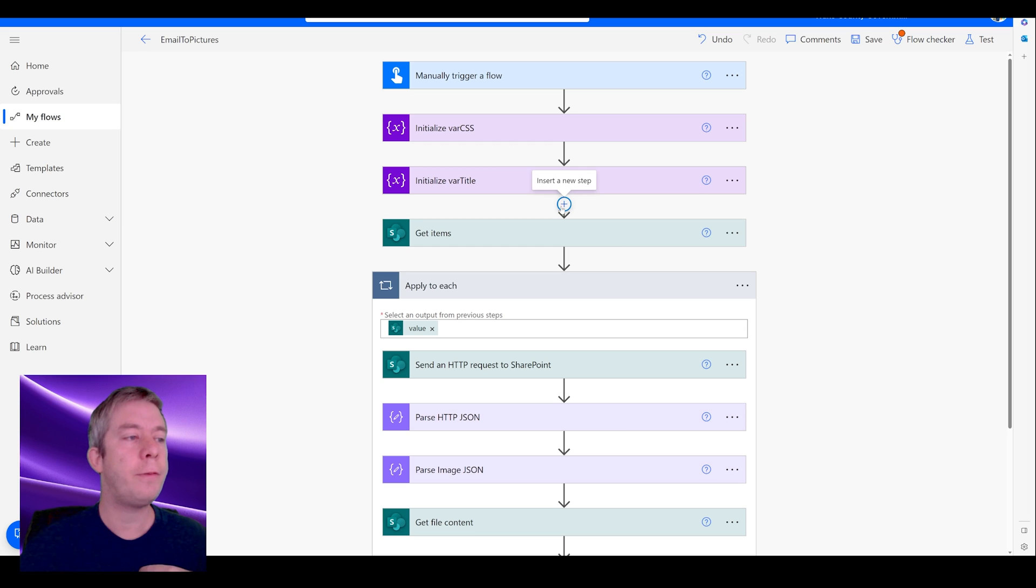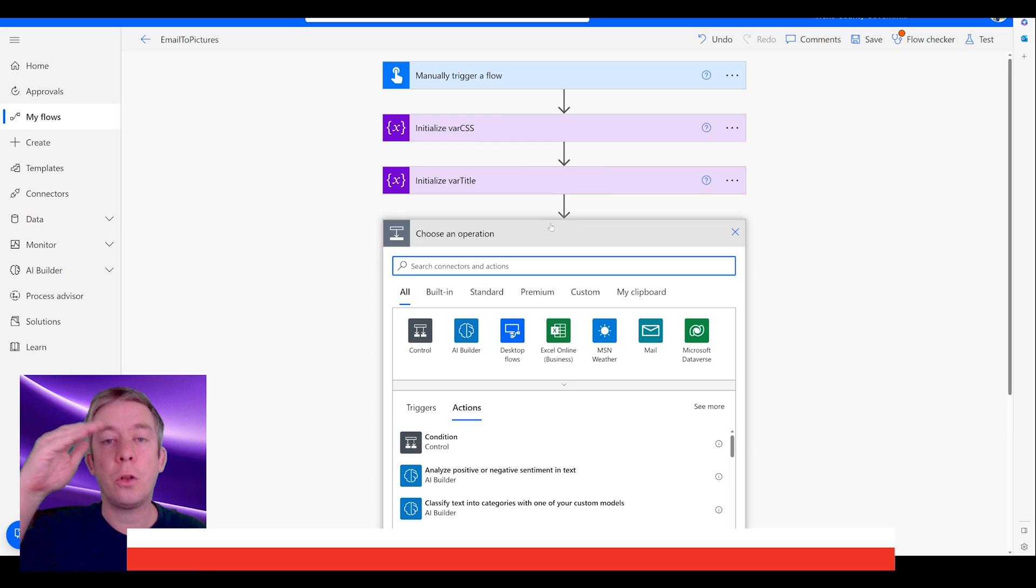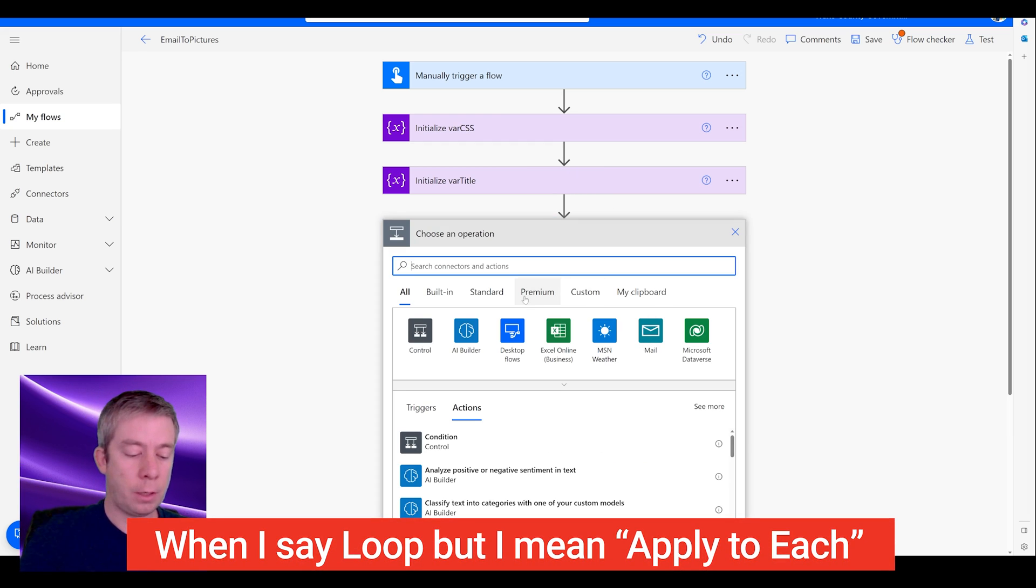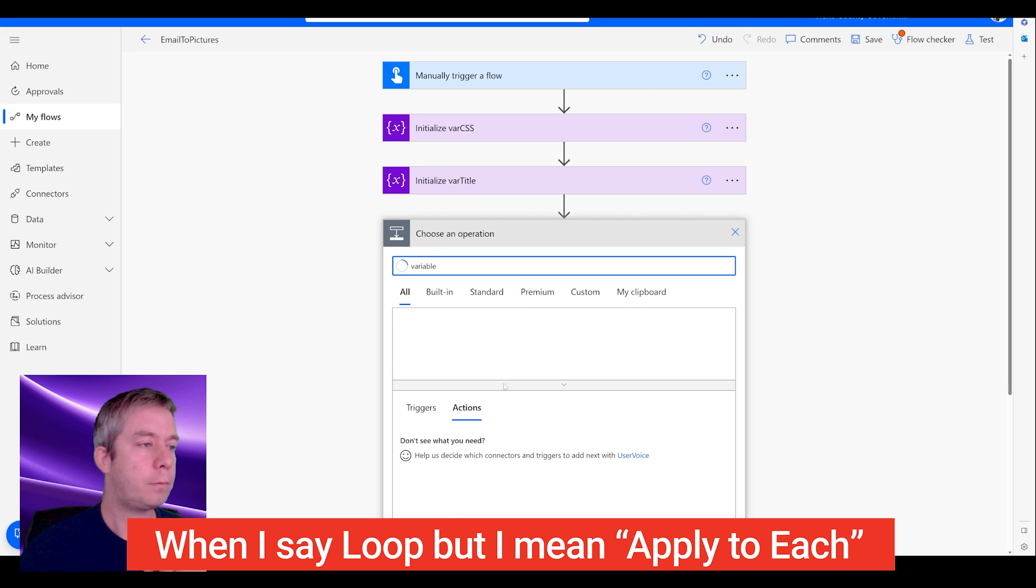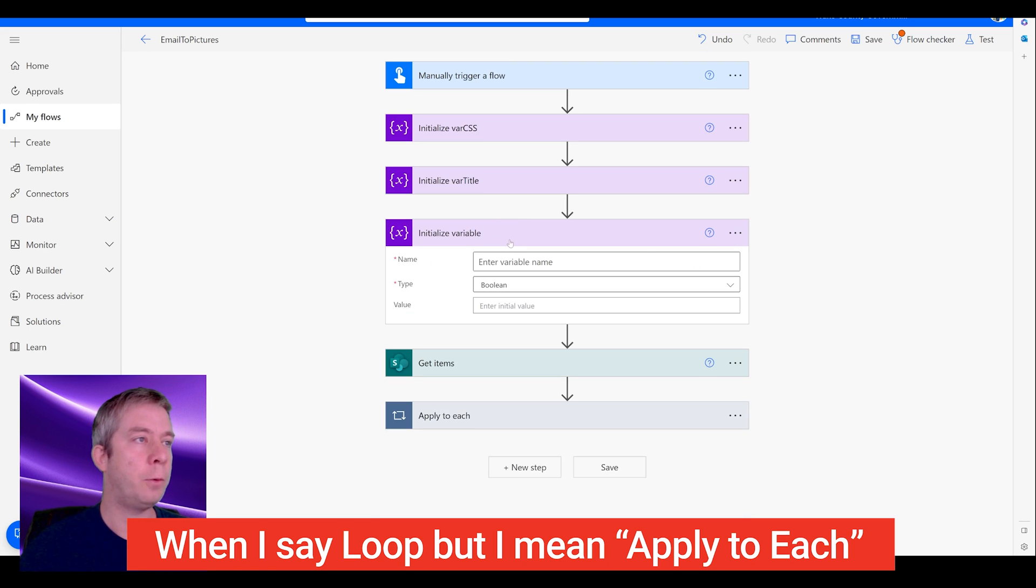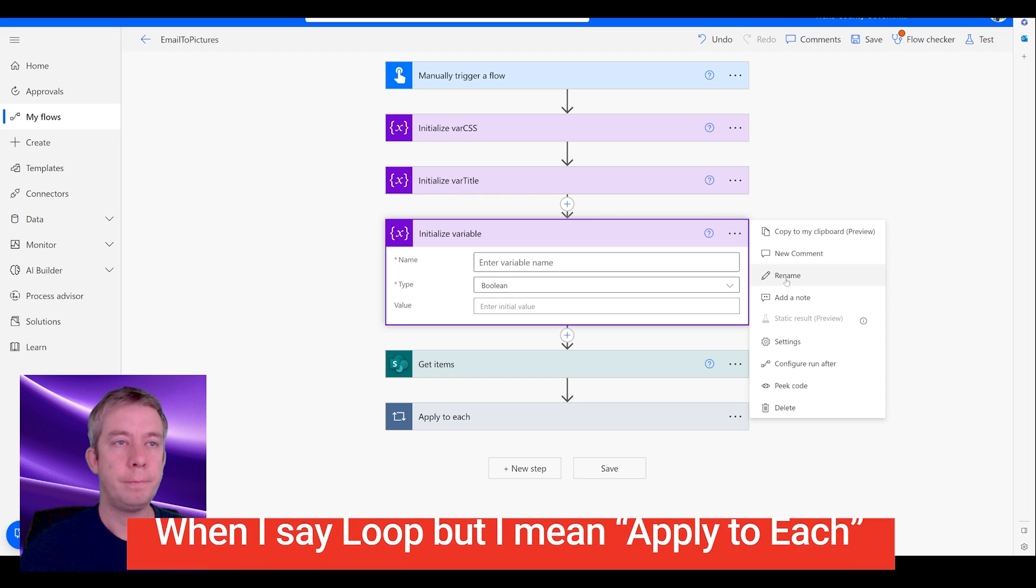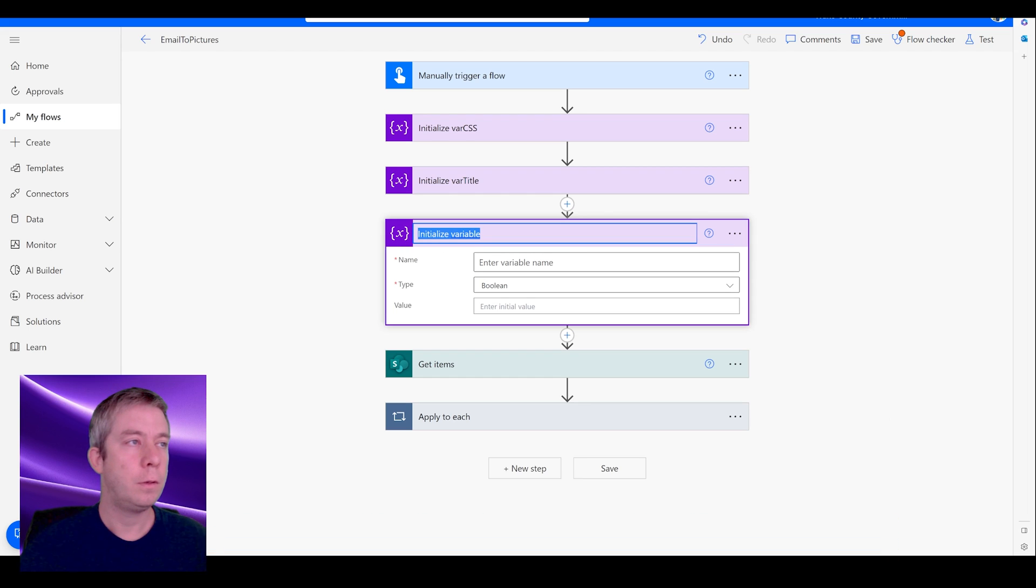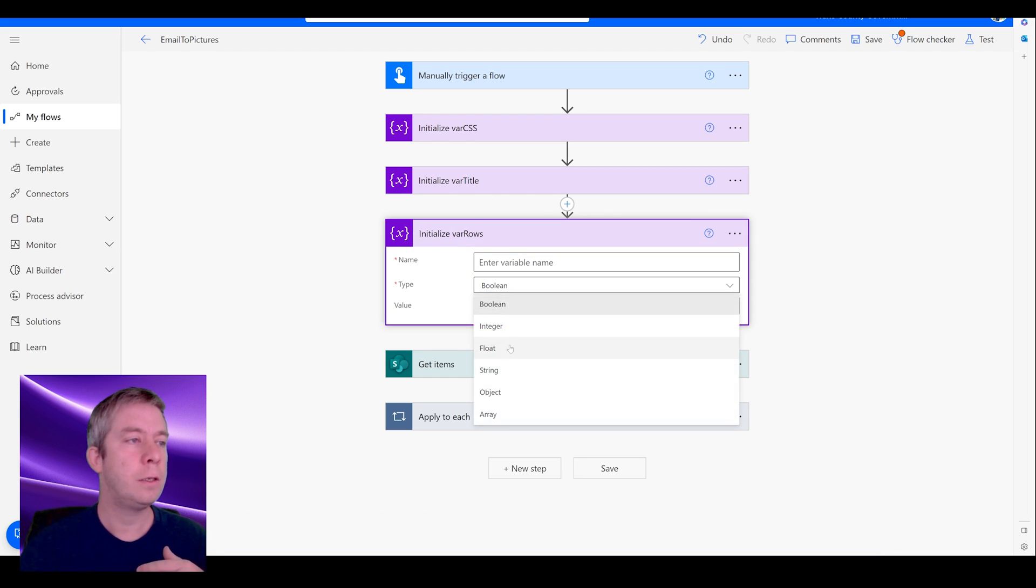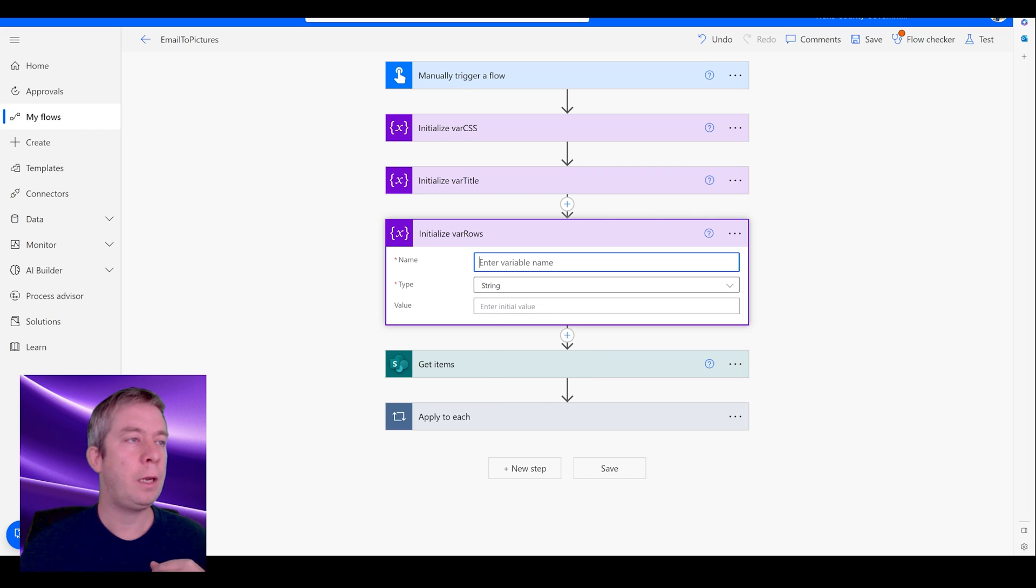Now I did that. Now I need one more variable I need to initialize. And this is going to loop through all of my rows. So I'm going to do one more variable. Initialize variable. And we'll call it variable rows just to make that easy on us. It's a string.